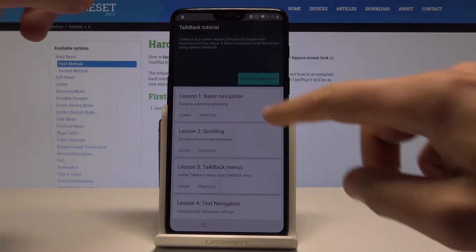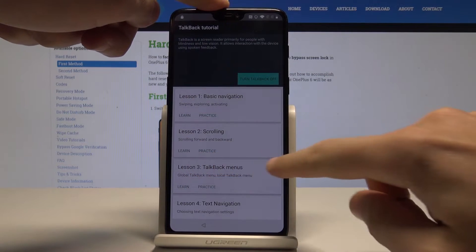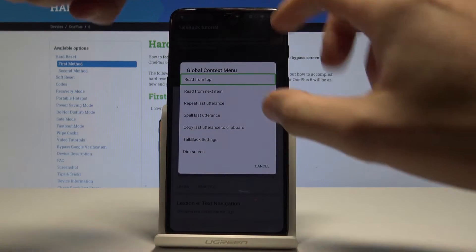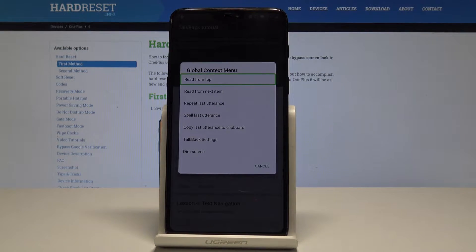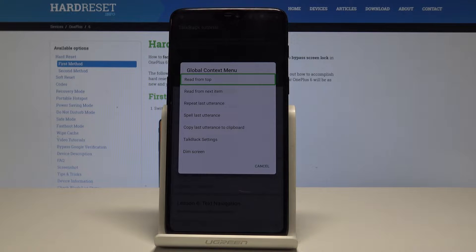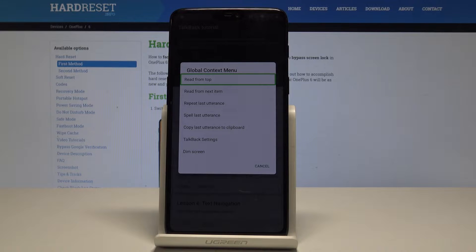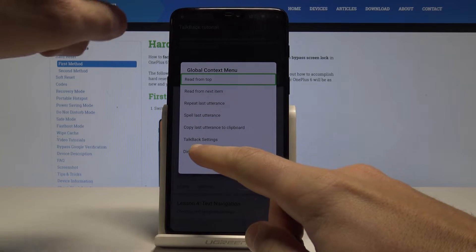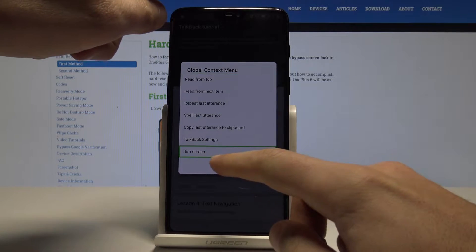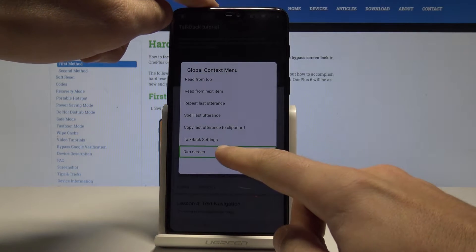Let's write L on the screen, simply L. From the following list, let's choose dim screen, double tap to confirm it.